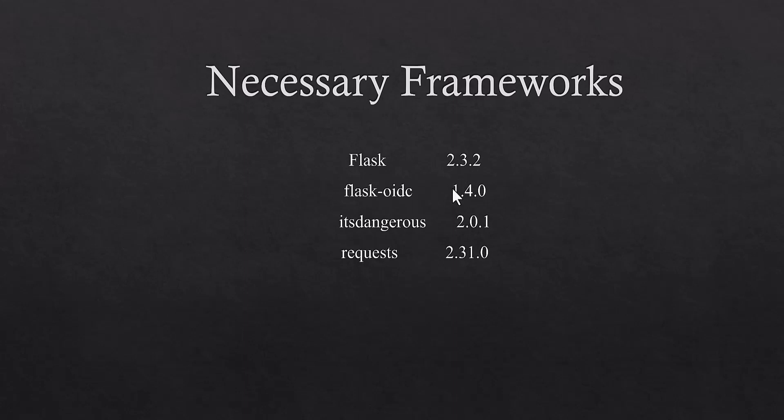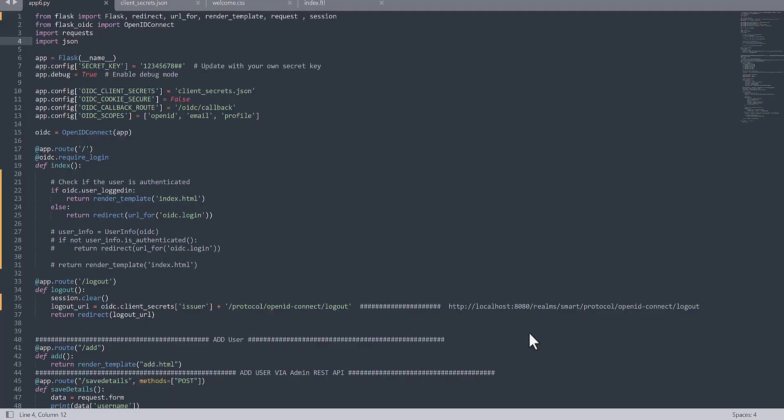And I tried only these two versions. They are matched together, for example, this Flask and Flask OIDC. These are the versions which worked for me. So I would suggest that if you are going to try this same as my code, then it's necessary to use these versions.